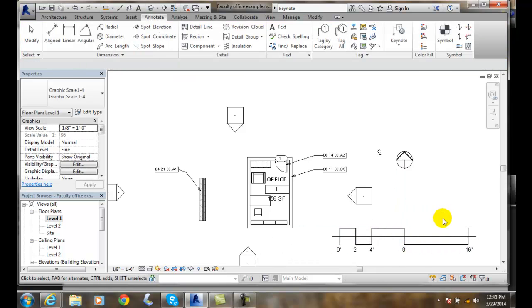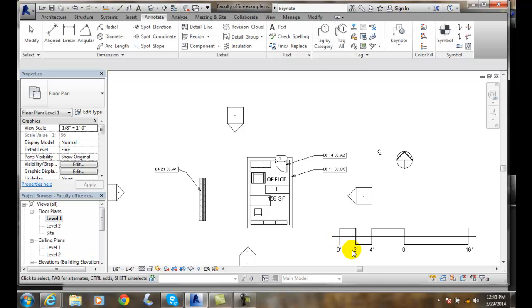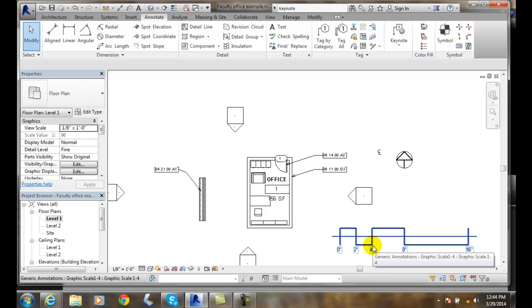And then when we print that we can measure on our piece of paper. And we can say however big that measures, that equals two feet, that equals four feet.